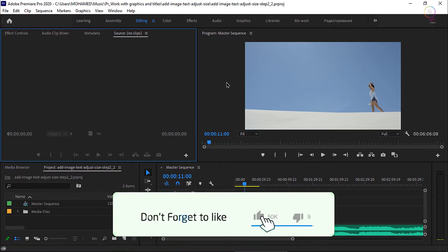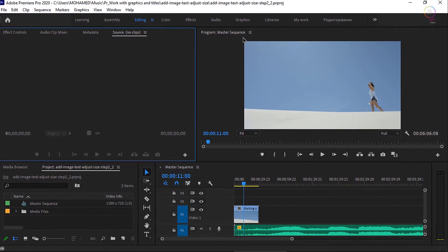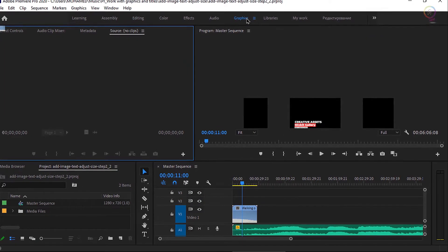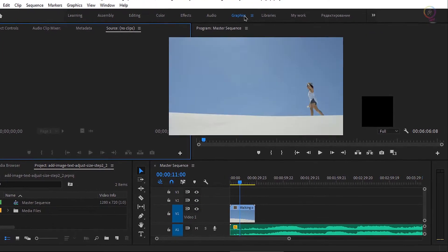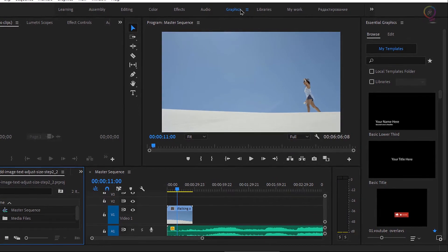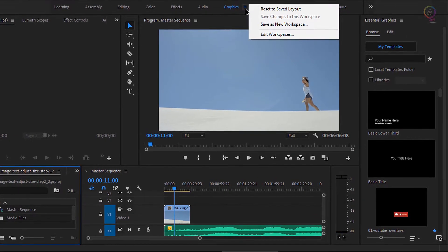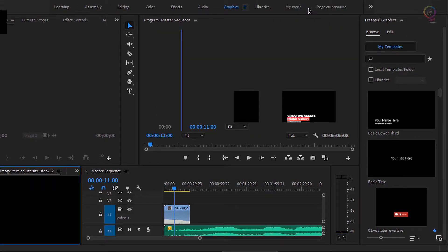Let's create a title using the graphics workspace. I'm clicking on graphics at the top of the screen. And just to be on the safe side, click on the panel menu and choose reset to saved layout.